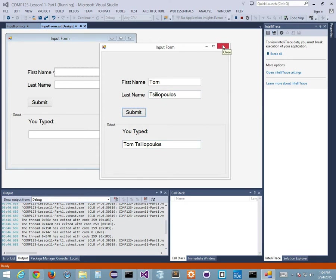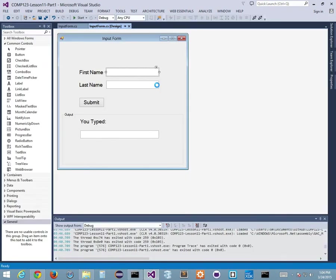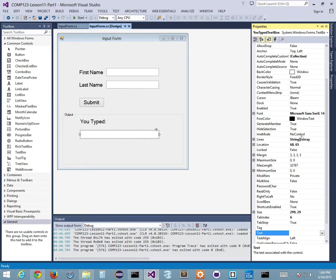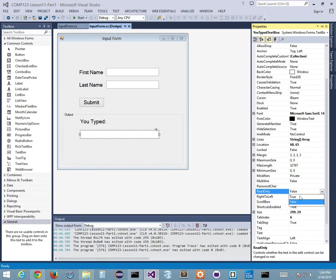Let's make the 'You Typed' text box read-only, because right now I can go in and type 'blah blah blah' and mess it all up. I don't want that. How do I do that? You click on the control, go to Properties, find the read-only property, and change it from false to true.